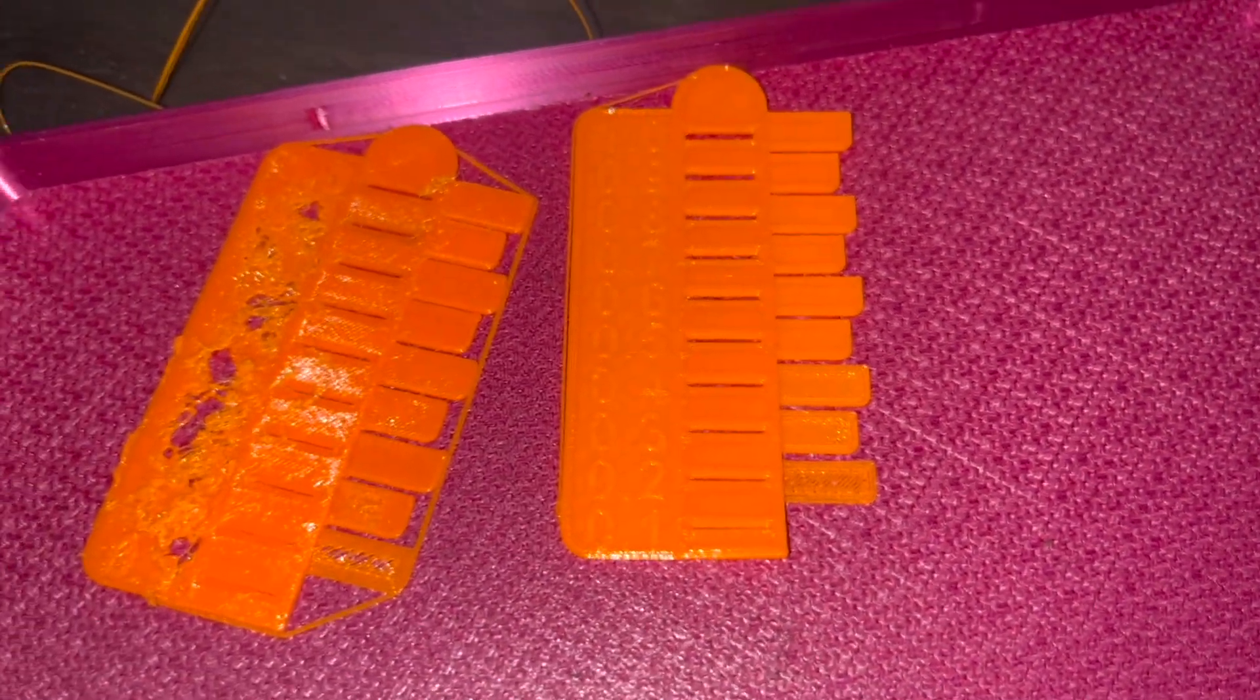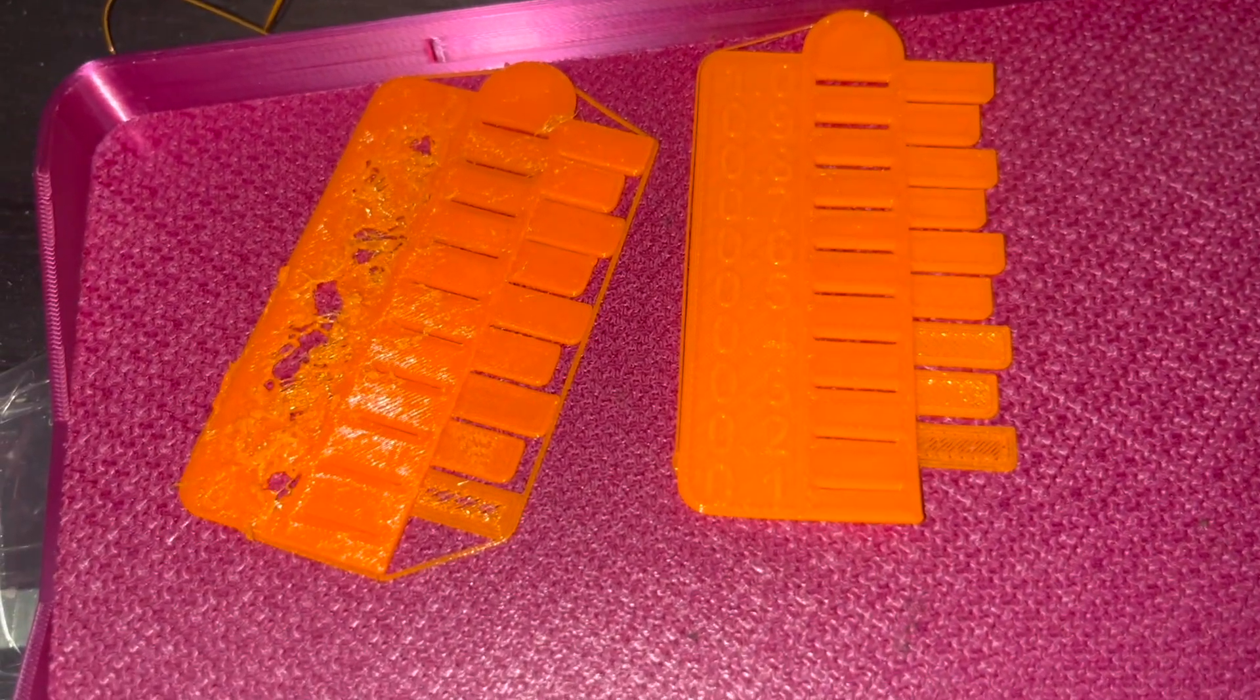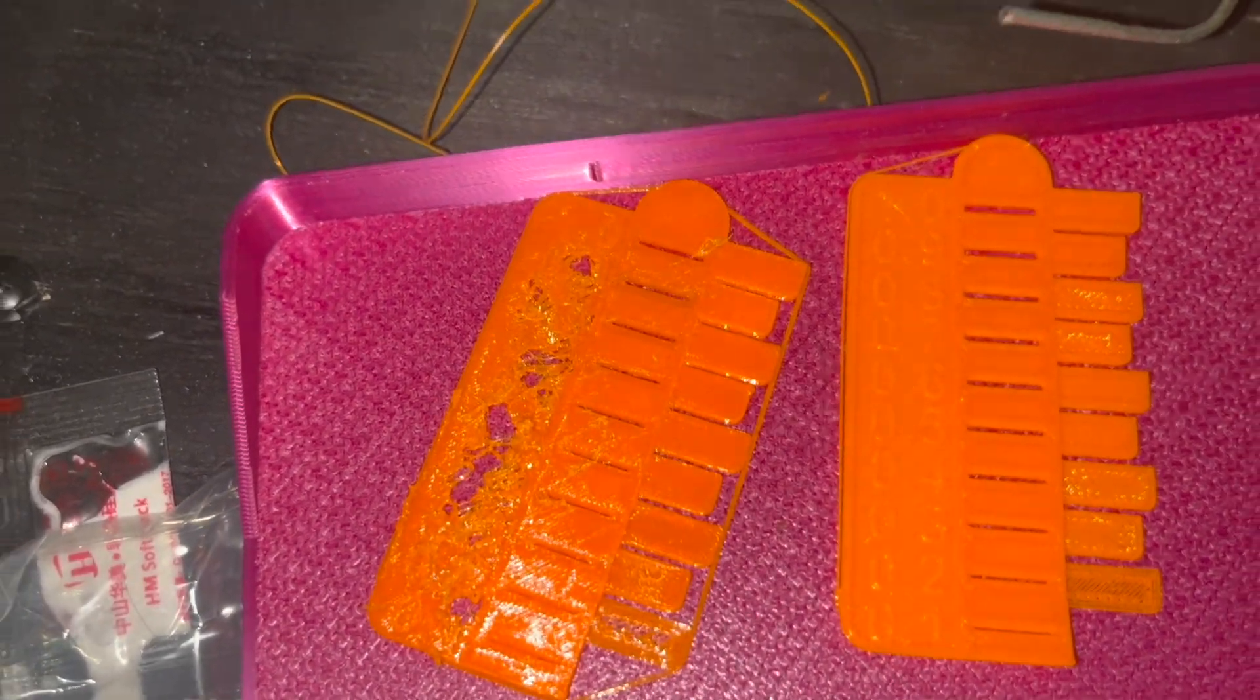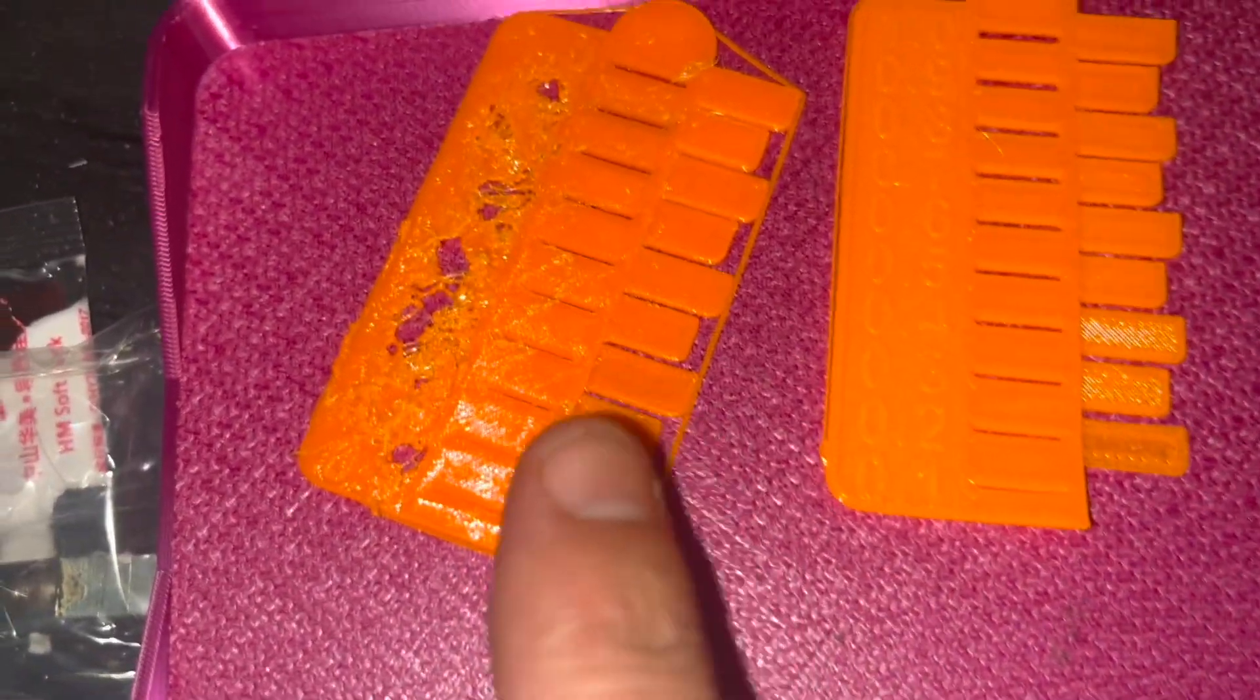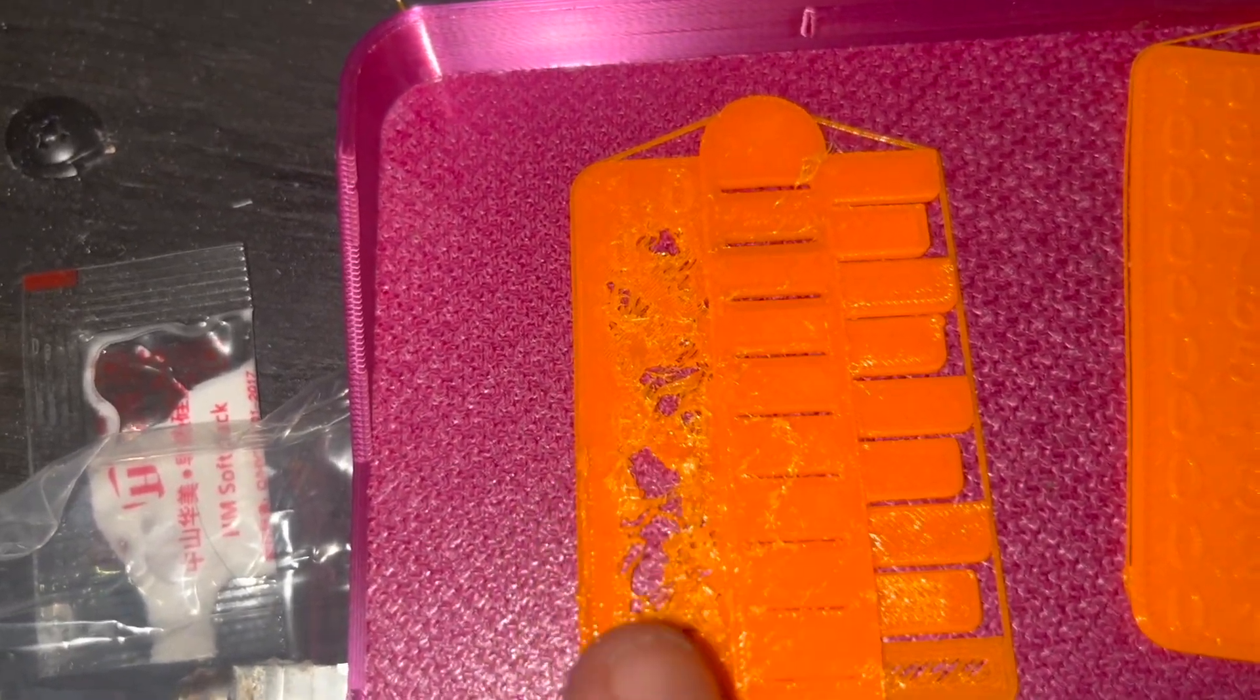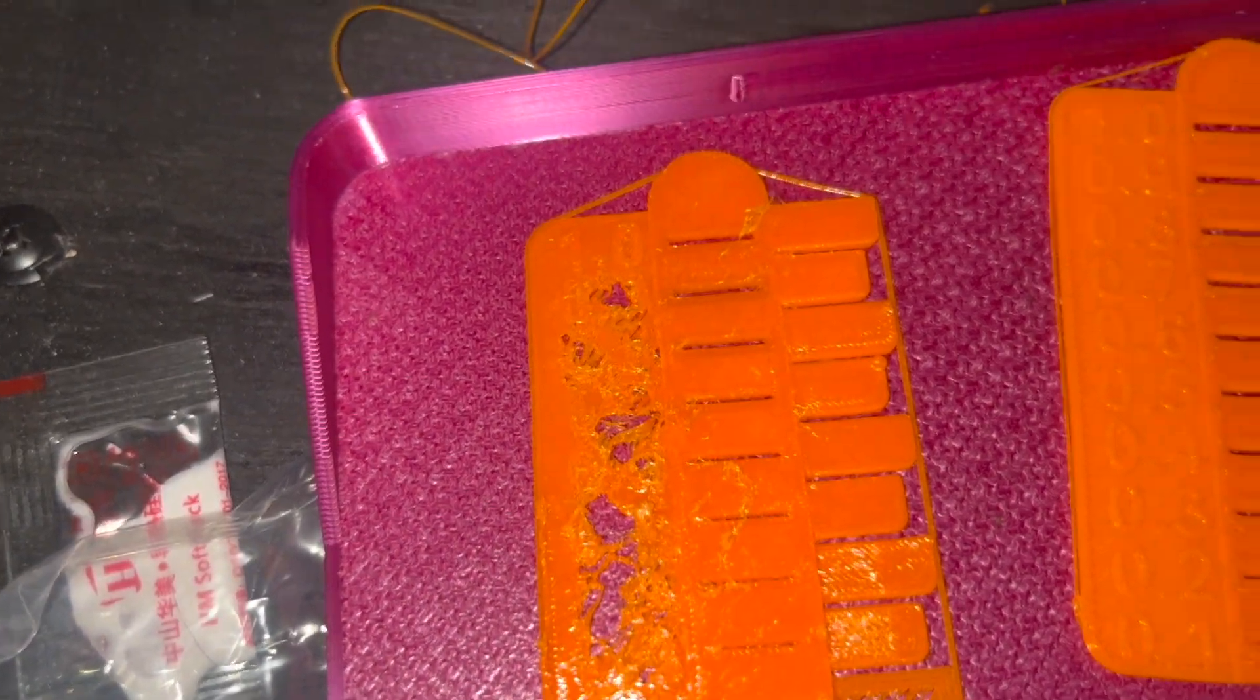It took many attempts to try and get the solution. One of my first options was maybe my filament looked a bit wet. As you can see here, it might have been bubbly or something like that.